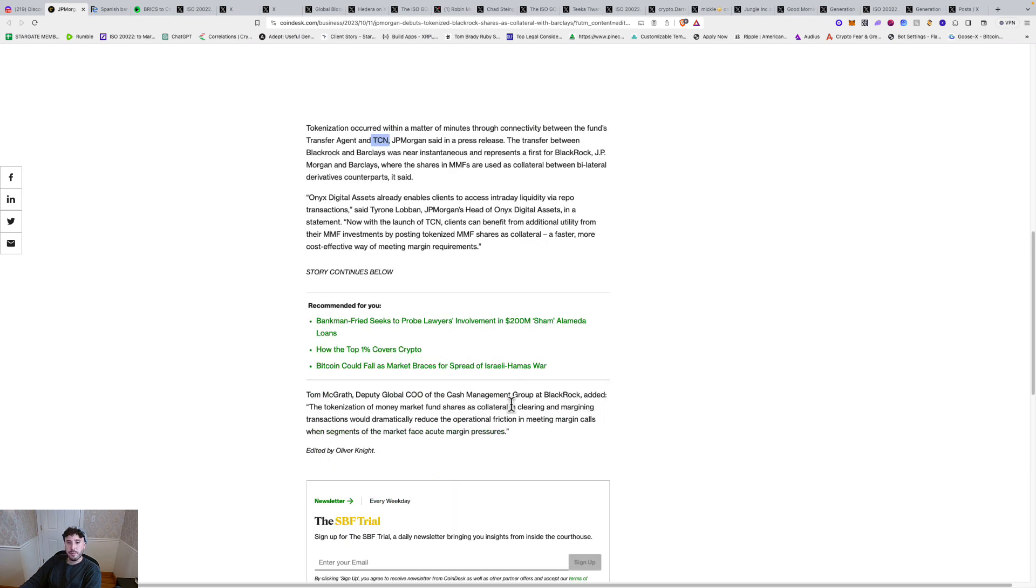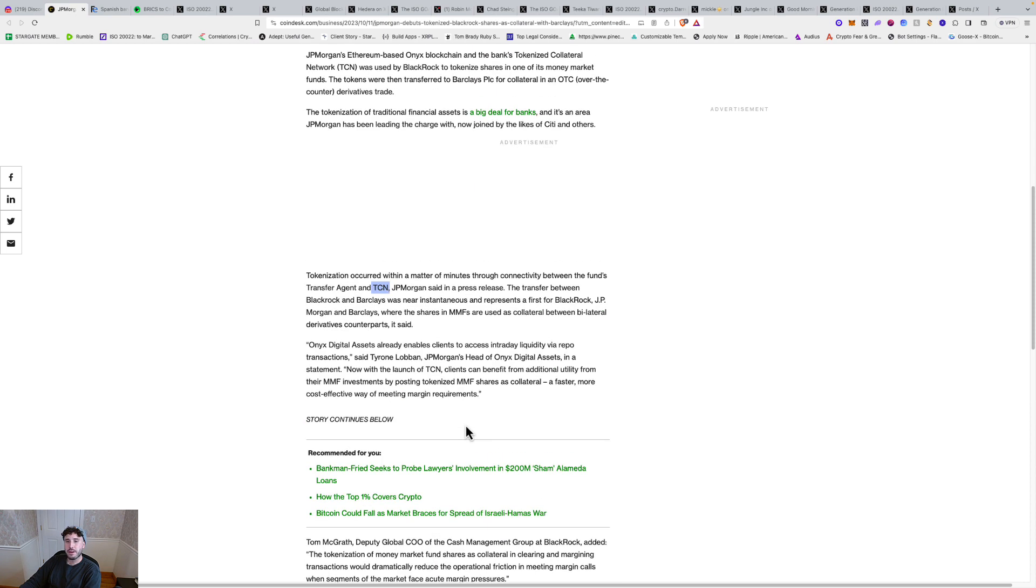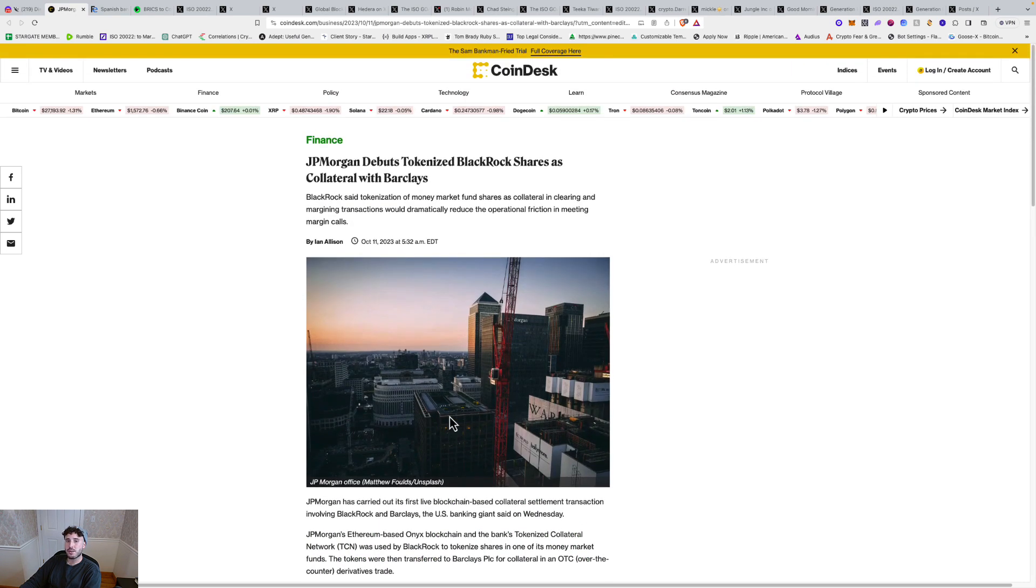Then someone added from BlackRock, the tokenization of money market fund shares as collateral in clearing, settlement, and margining transactions would dramatically reduce the operational friction in meeting margin calls when segments of the market face acute margin pressures. So big deal. We're seeing the rise of tokenization across the board from all these heavyweights here.